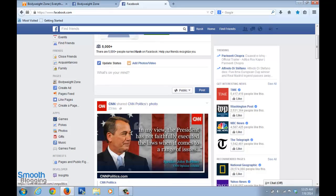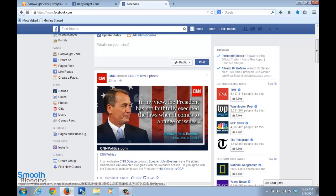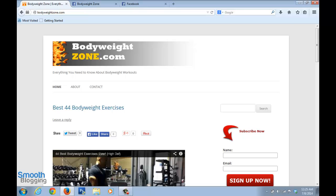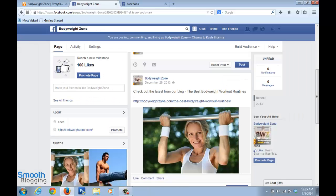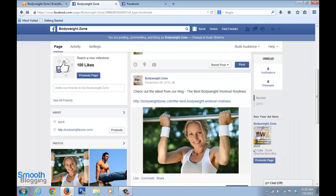That update goes to the timeline of everyone who liked your page. They see your update, check out the blog post, and click the link to go back to your site — so you're getting traffic from the Facebook page back to your blog. This is the ultimate aim of any Facebook page and how Facebook marketing works.